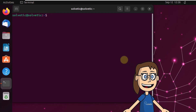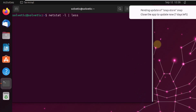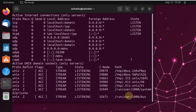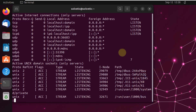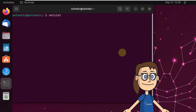To see only the sockets in listening state, run the command: netstat -l | less. You can see all the connections in that state. To see only TCP listening sockets, run the command: netstat -lt | less.